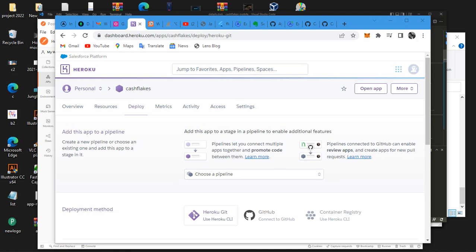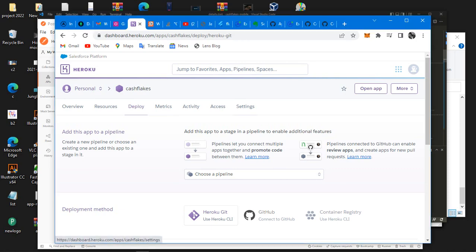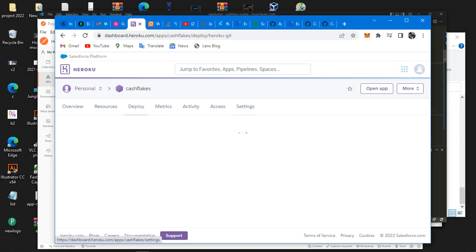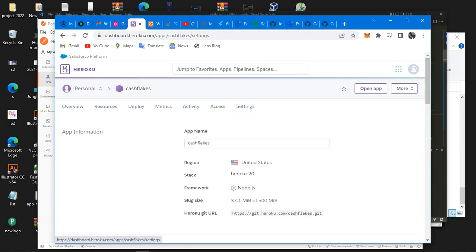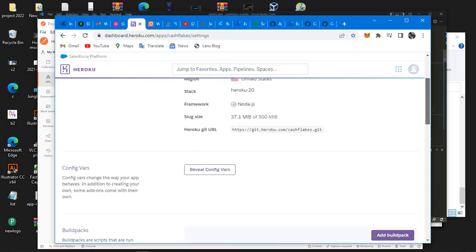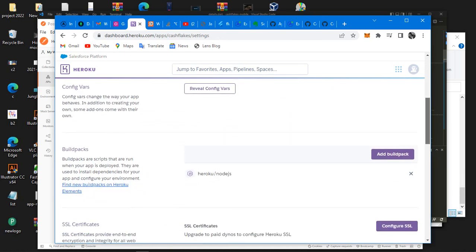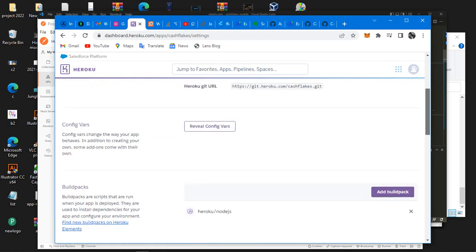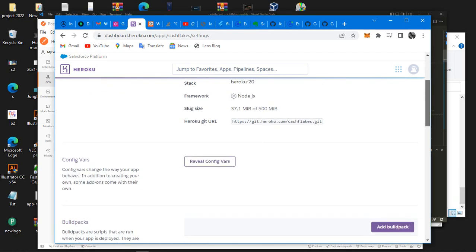So what you do first is to head over to your Heroku and then head over to the settings. This is just a domain project I'm actually working on so I just use it for this demonstration.